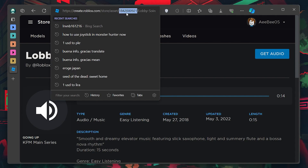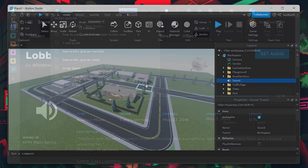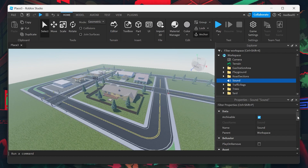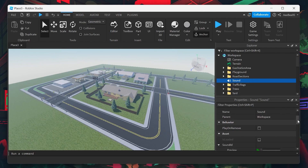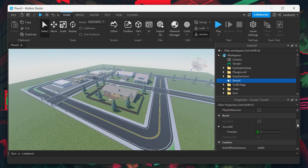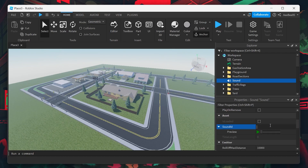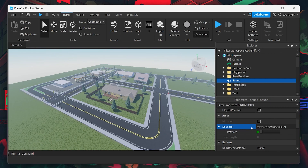Copy the audio ID you've chosen and return back to Roblox Studio. Select the sound object you added earlier in the workspace and find the Sound ID field in the Sound Properties window. Paste the Audio ID here. This links your chosen audio to the sound object in your game.